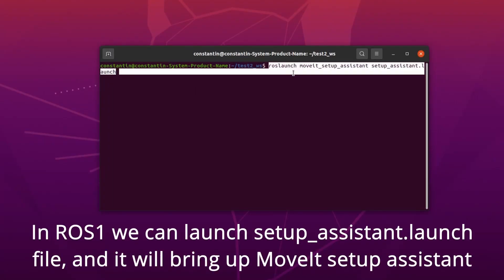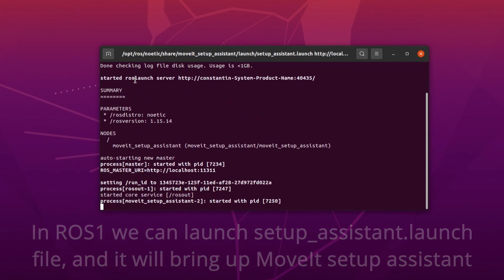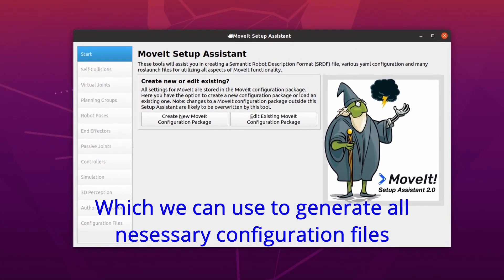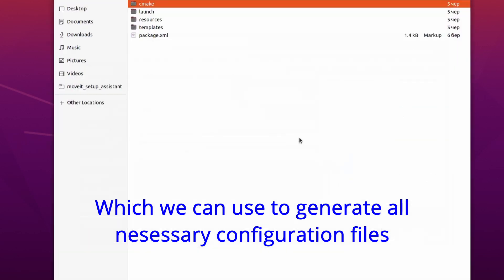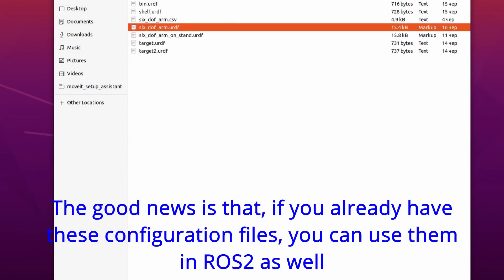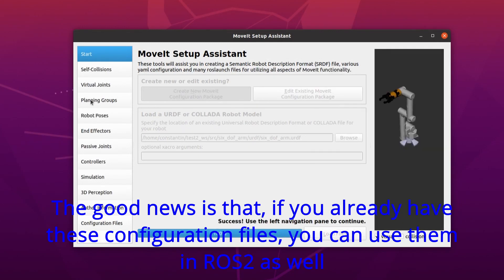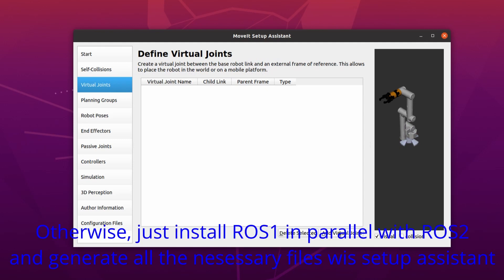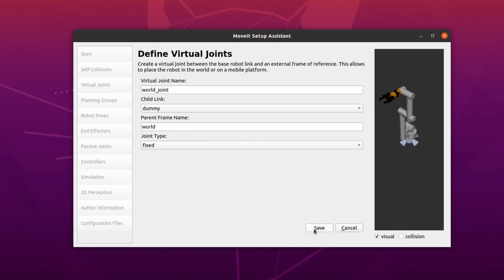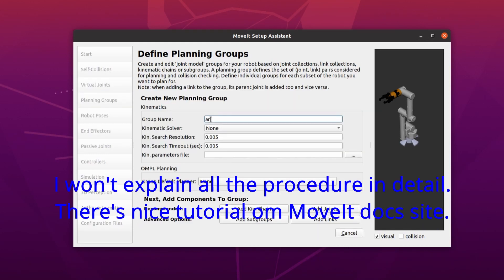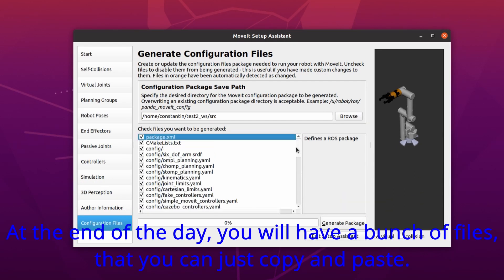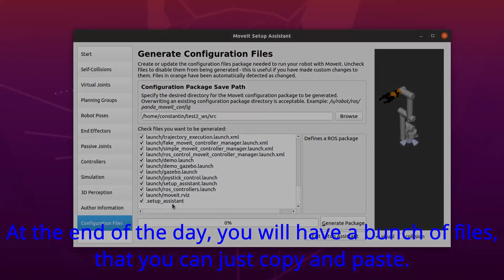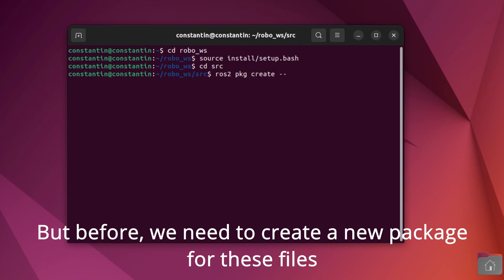In ROS1 we can launch setup assistant launch file and it will bring up MoveIt setup assistant, which we use to generate all necessary configuration files. The good news is that if you already have these configuration files, you can use them in ROS2 as well. Otherwise, just install ROS1 in parallel with ROS2 and generate the necessary files with setup assistant. I won't explain the procedure in detail. There's a nice tutorial on MoveIt docs site. At the end you'll have a bunch of files that you can just copy and paste.